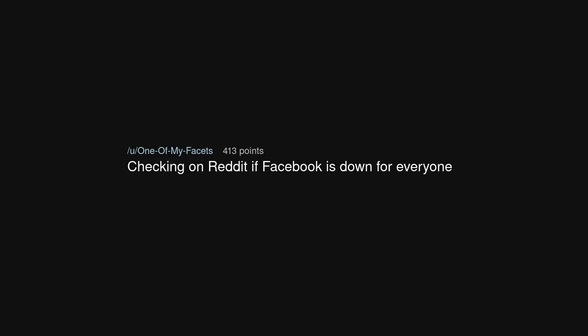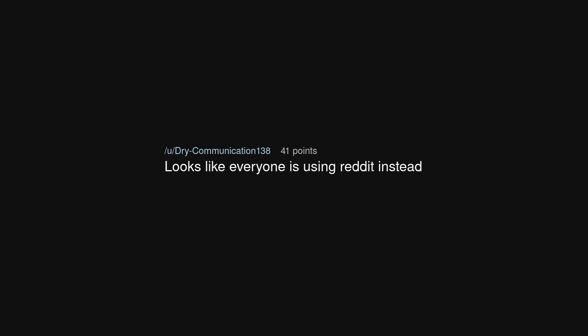Hope it stays down. Checking on Reddit if Facebook is down for everyone. Looks like everyone is using Reddit instead.